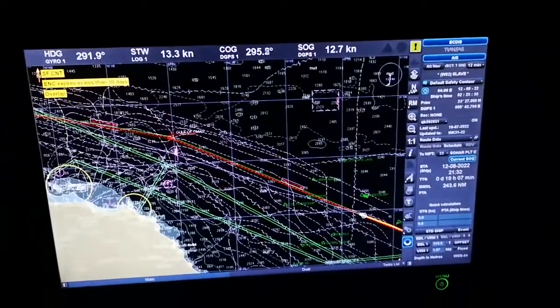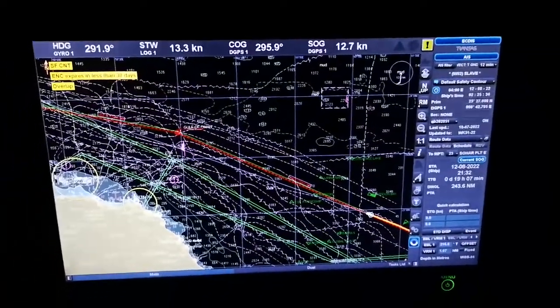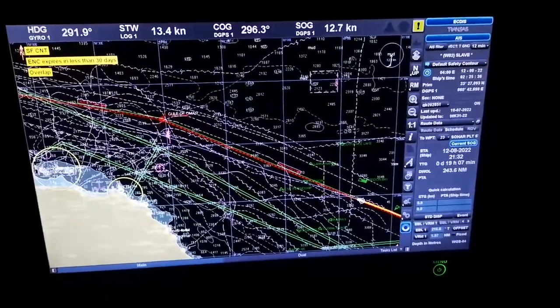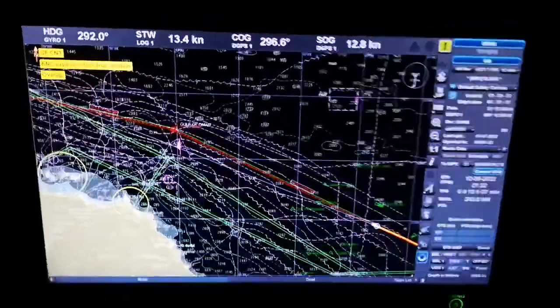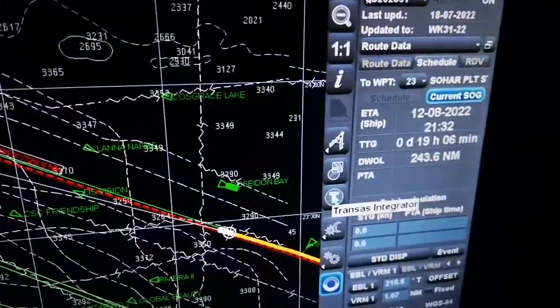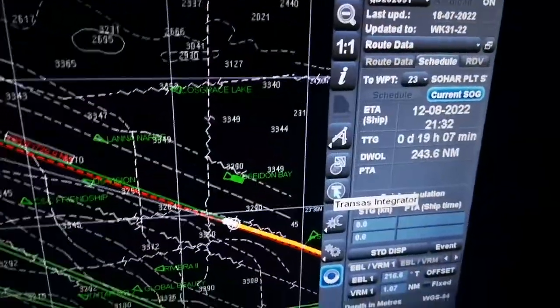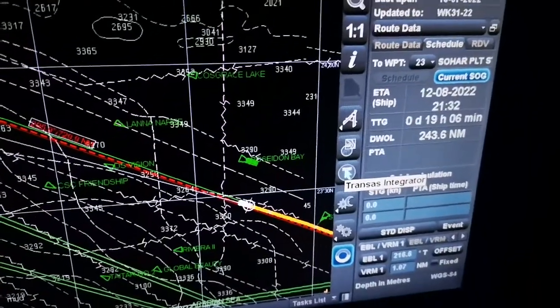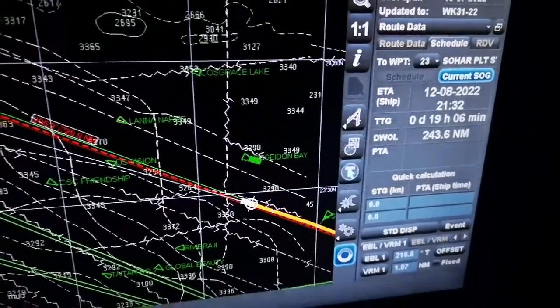First of all, you have to go to the transfer integrator. Once you click this, then you have to go to your Navy planner mode.